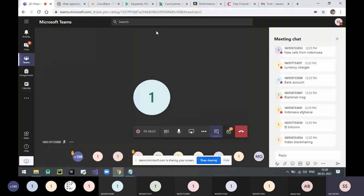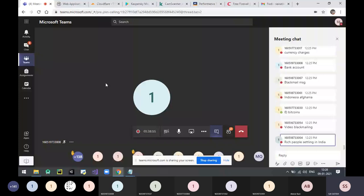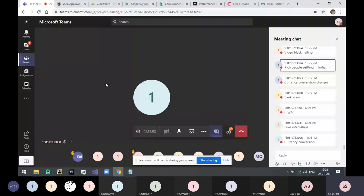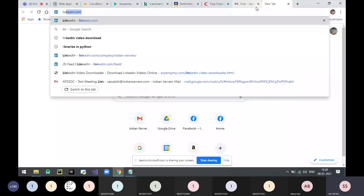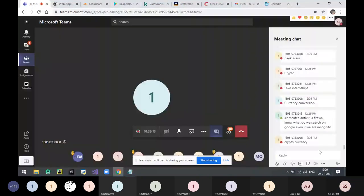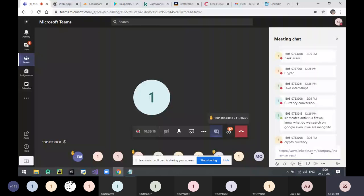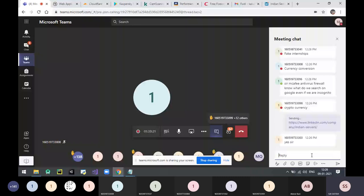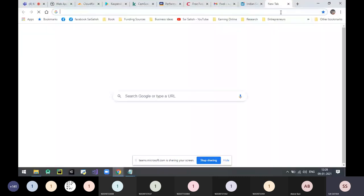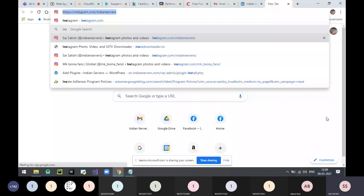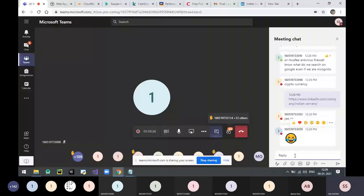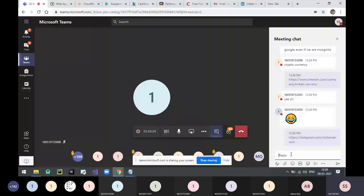Now we'll go to Q&A. You can unmute yourself and ask questions. I'll share my company's LinkedIn and Instagram. If you don't have LinkedIn, create one today. You can follow my company page and my Instagram profile.